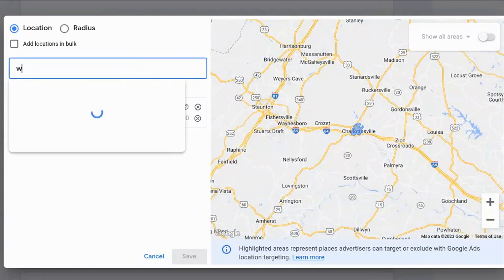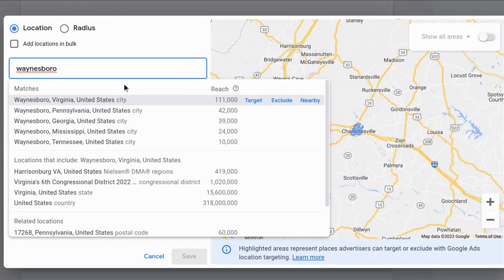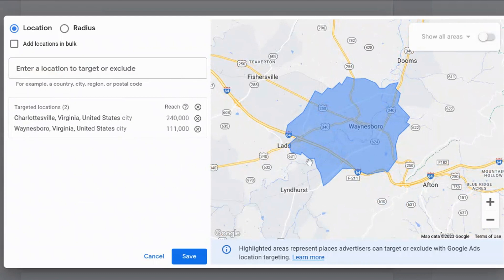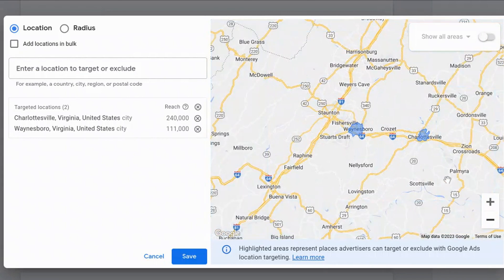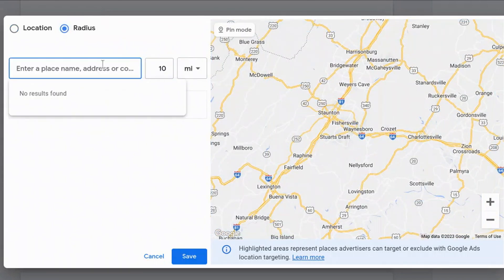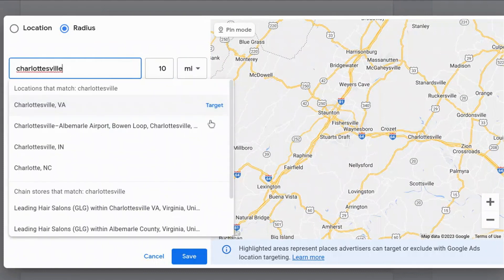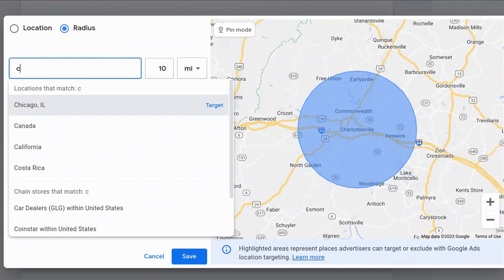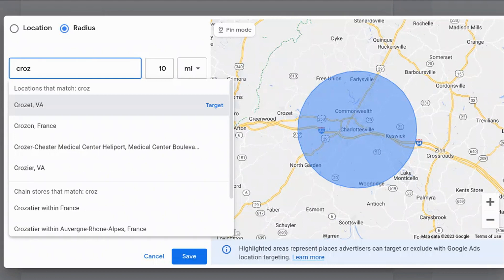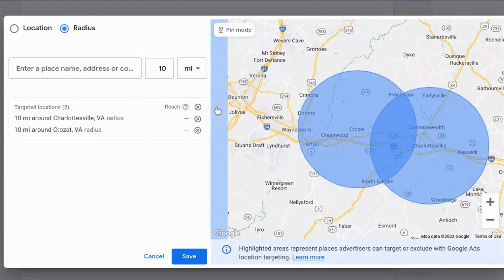What's cool with Google Ads is you can target multiple areas inside of the same campaign. So I can type in Waynesboro, which is a nearby town, and I can see the reach for that particular area — there's Waynesboro, I'm targeting it, along with Charlottesville. You can also do radius targeting, where you enter a particular location and select how many miles around it you'd like to target. I'm doing radius targeting for Charlottesville — you can see the 10-mile radius circle — and then I'm targeting another town, Crozet, which is next to it, and you can see the overlap for those two circles.